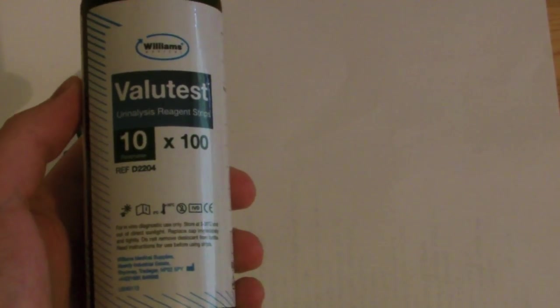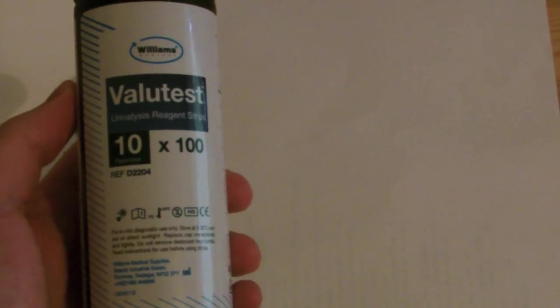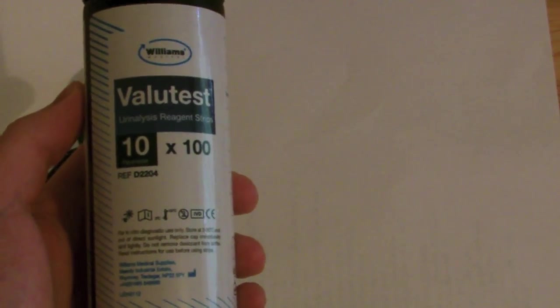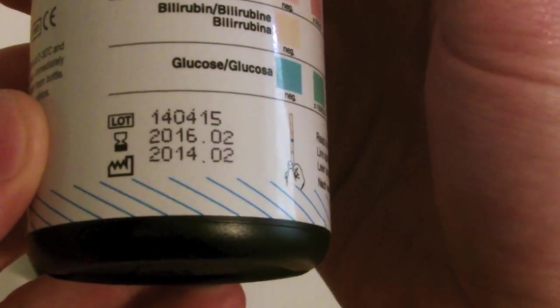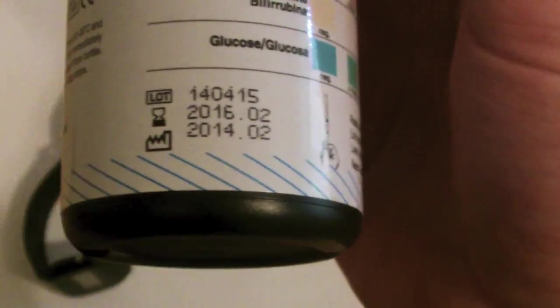The urinalysis reagent strips will come in a tube similar to this. You should always check that the expiry date has not been reached.